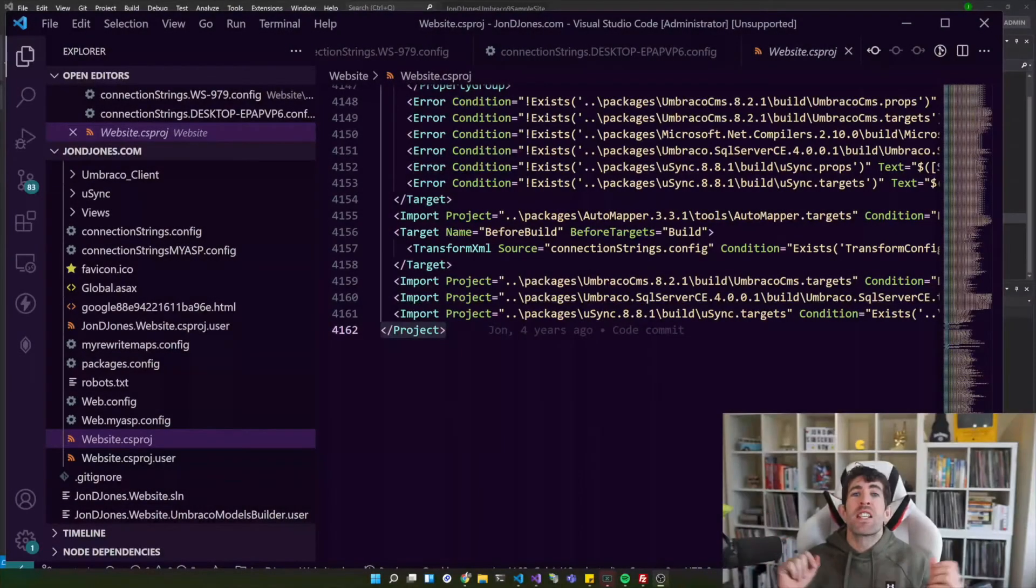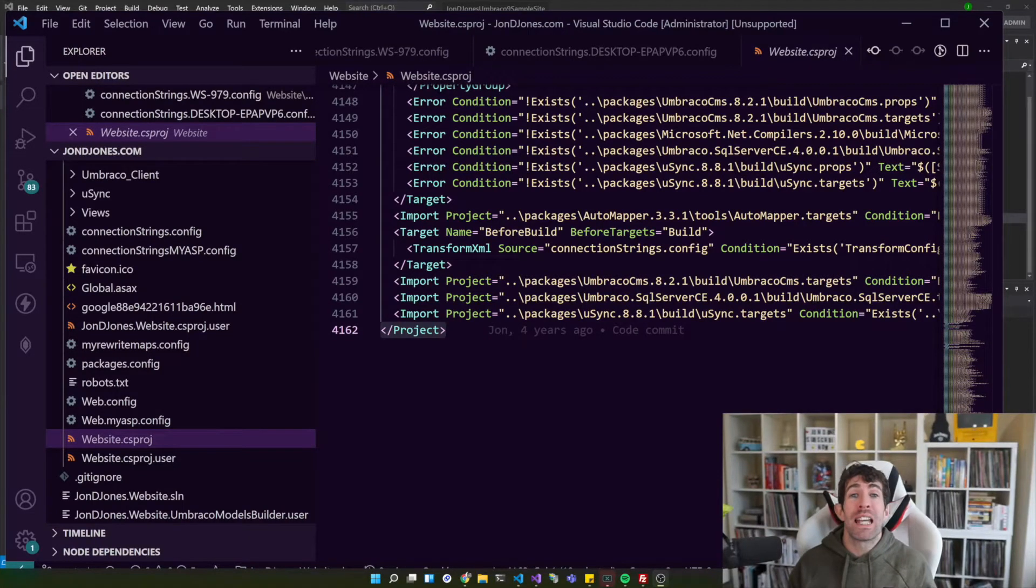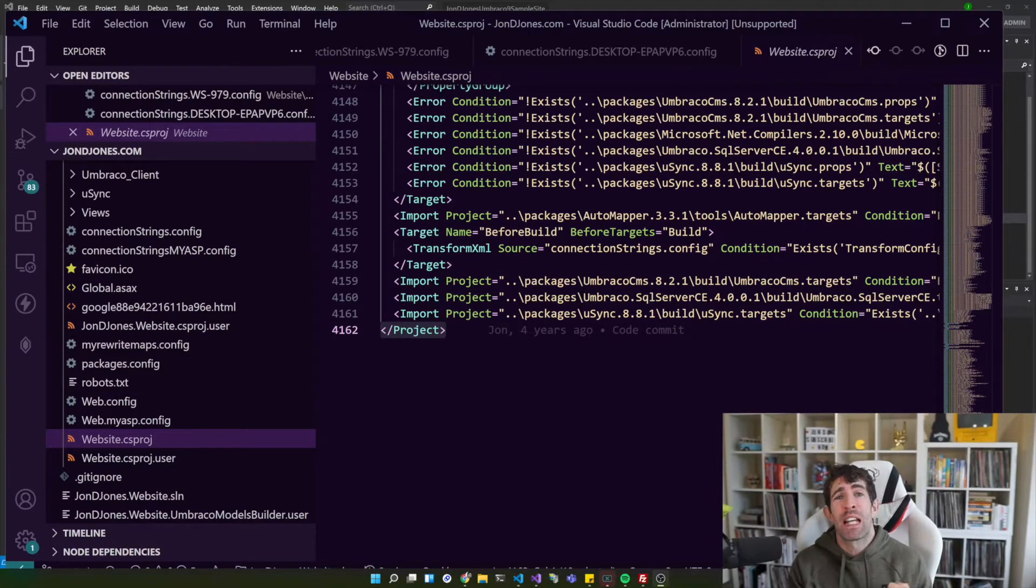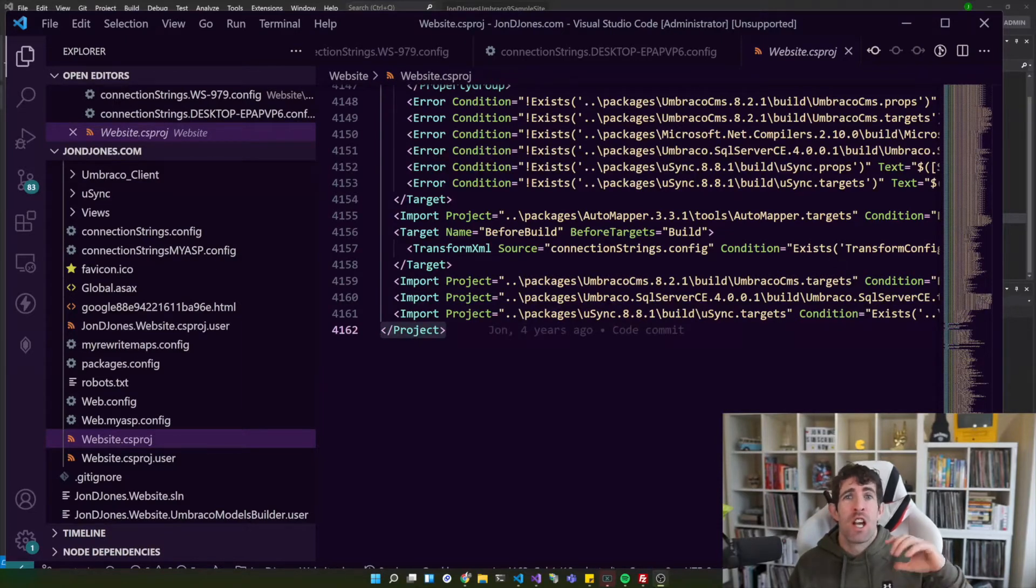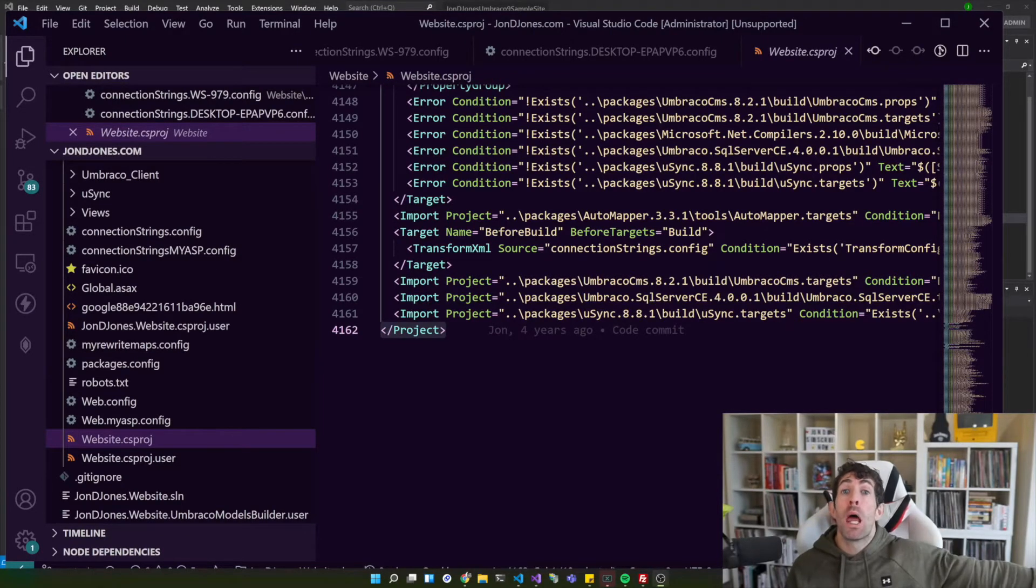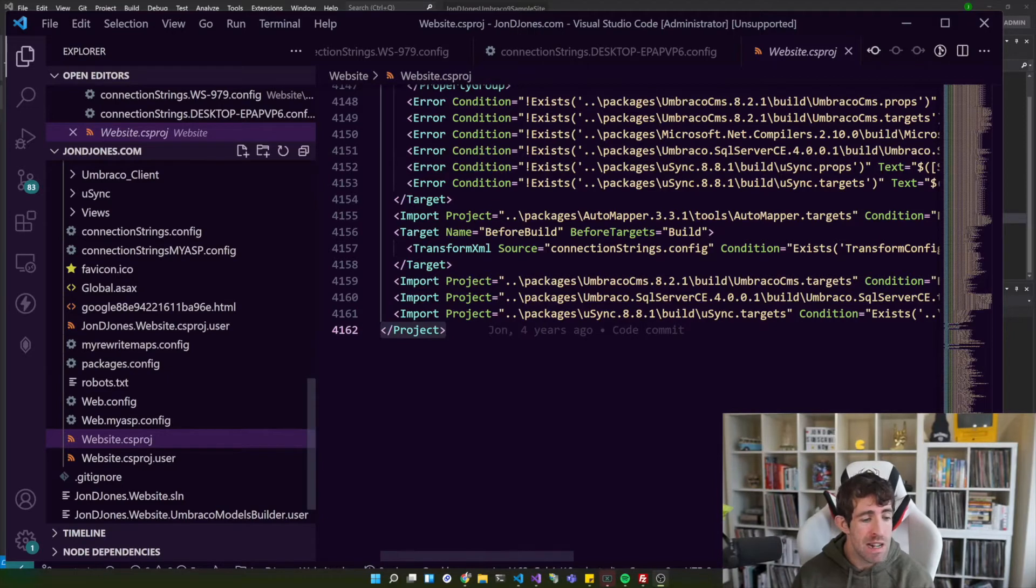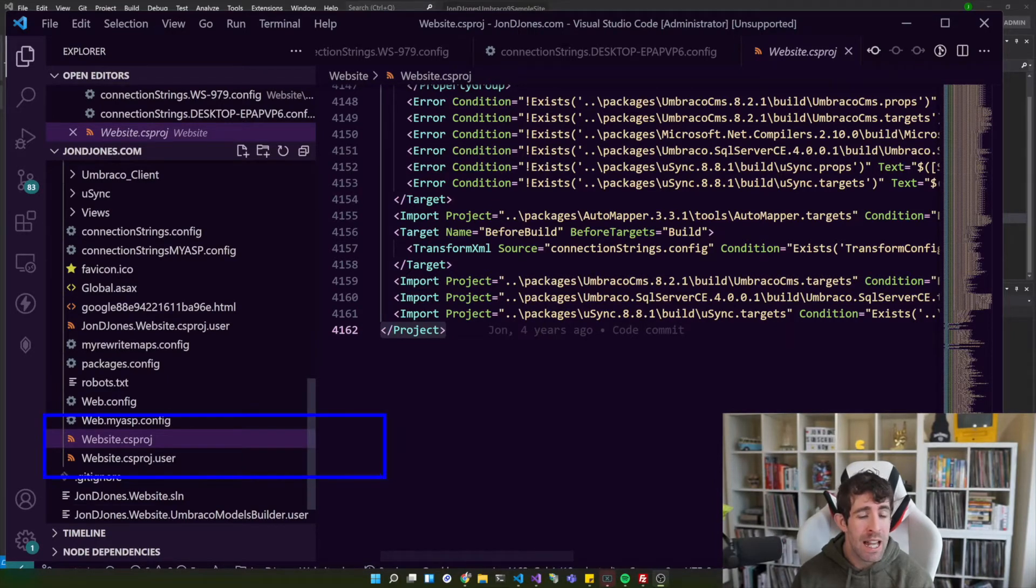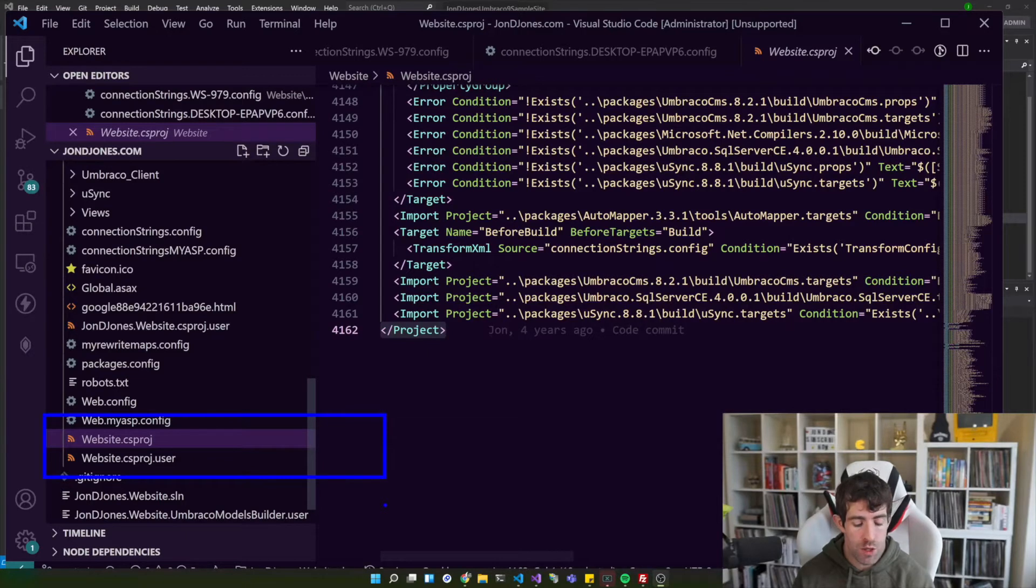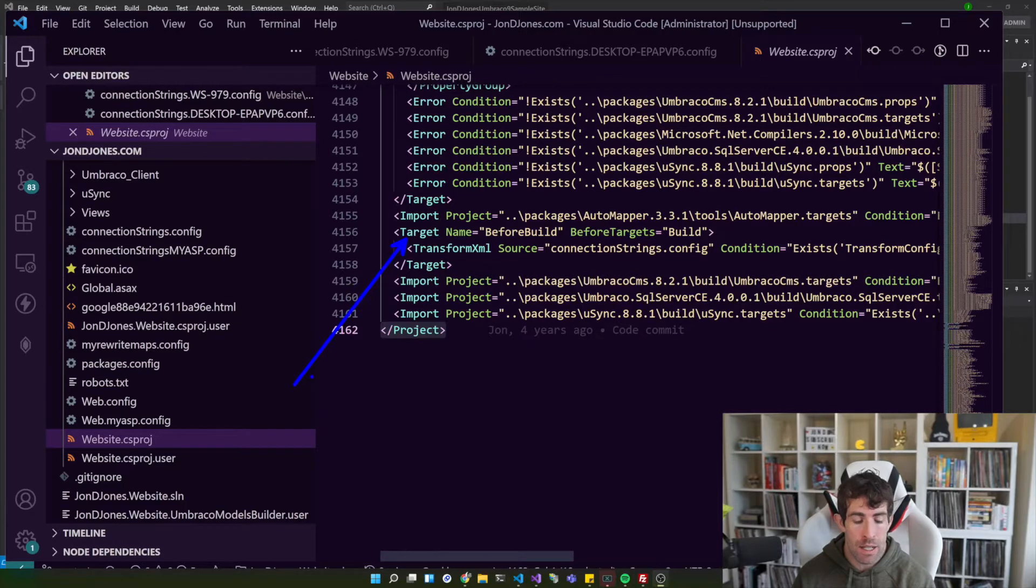So let's take a look at how we can manage local developer connection string settings easily. To start the ball rolling what we're going to be doing is looking at how I've historically managed multiple developers and their connection strings in Umbraco V8 and below.